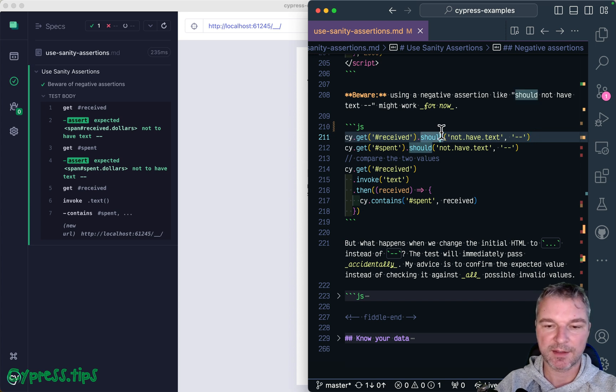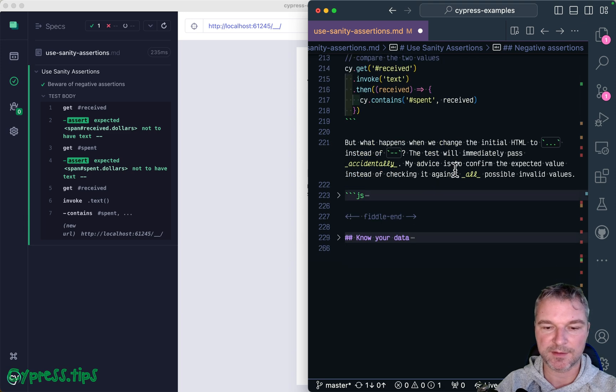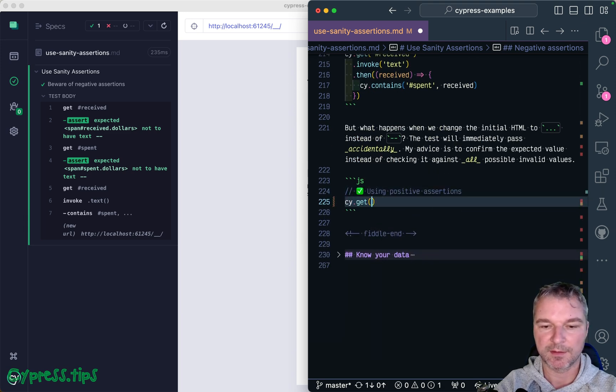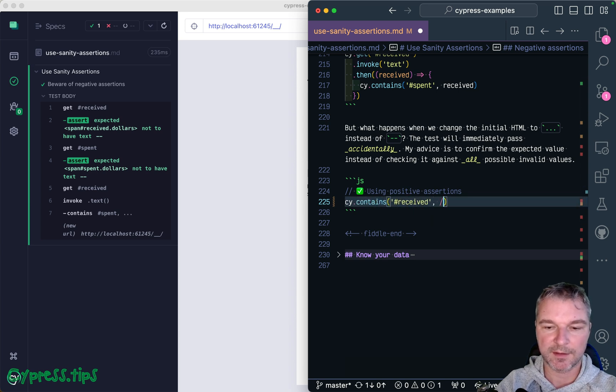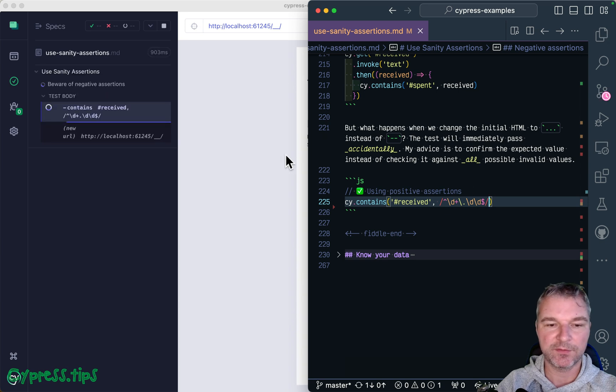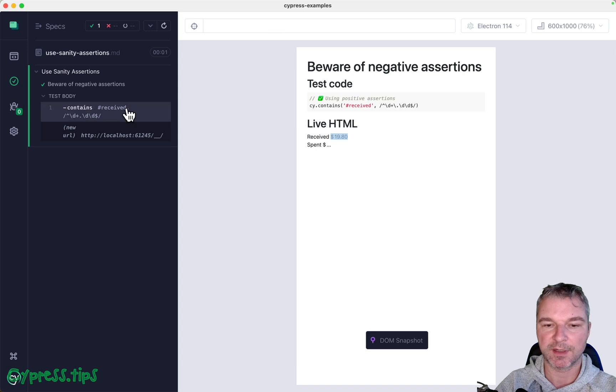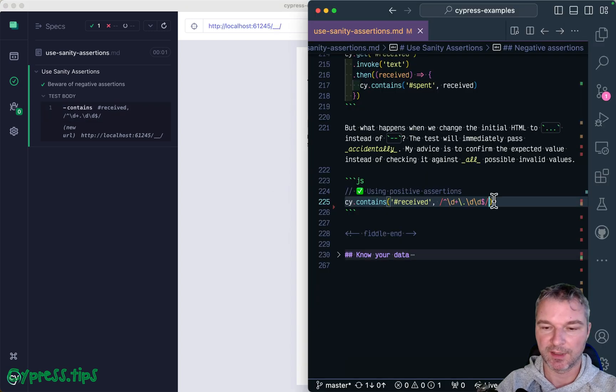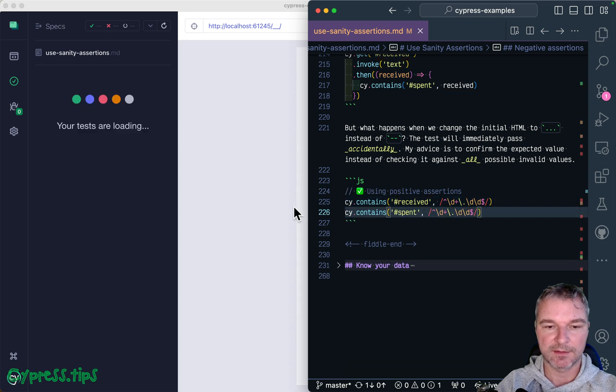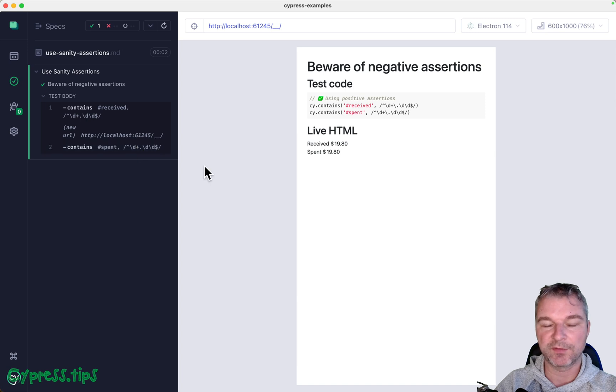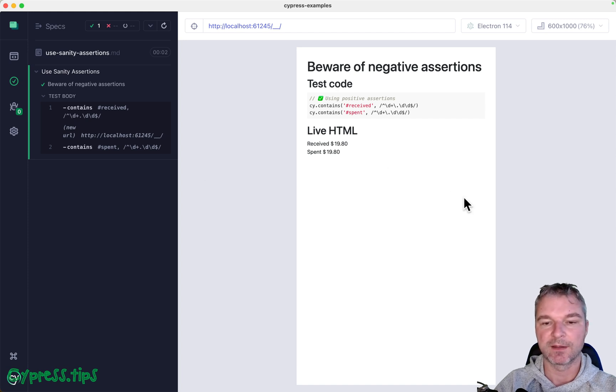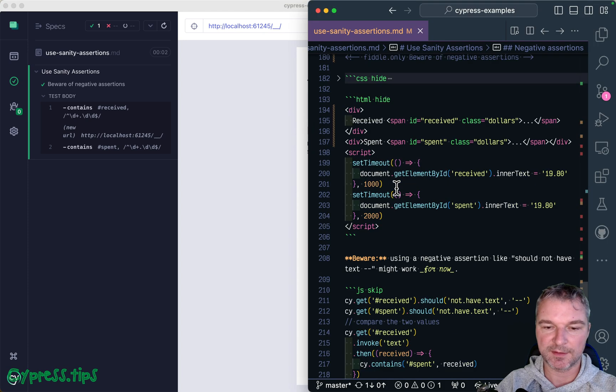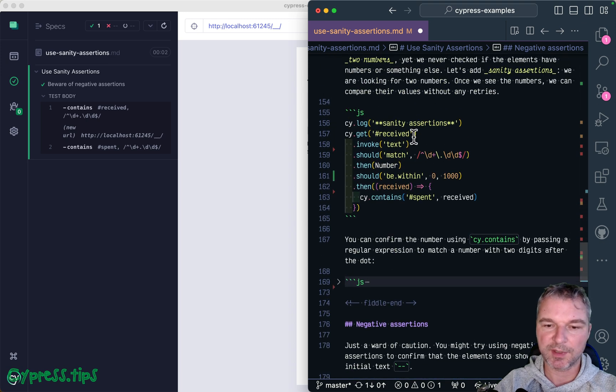So we have to get away from using just one of the possible negative assertion values. And instead, I prefer to say positive assertion. I can say cy.get received, or even contains, and I can use the same regular expression. Because now, even if I use, you know, dots, doesn't matter, right? It actually waited for the number to appear. And the same thing for the spent, right? Keeps waiting, waiting for the number, doesn't matter if we use dashes or loading image or anything there, right? It can only succeed if there is a number displayed.